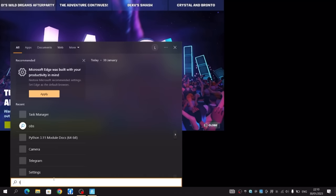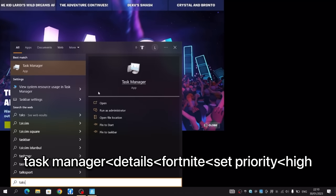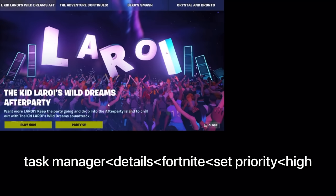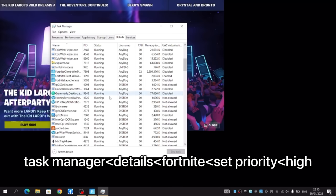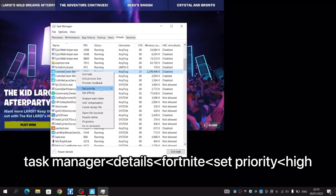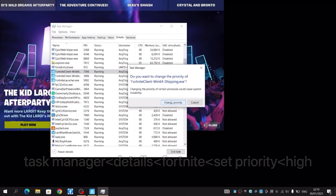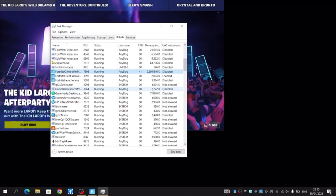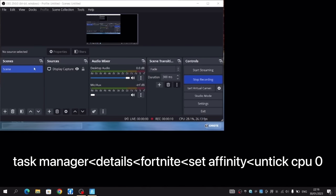Basically what you want to do is go into Task Manager, go to Details and go to Fortnite, and set priority to High. Make sure this is the first one. Also make sure you have Fortnite open for this one.